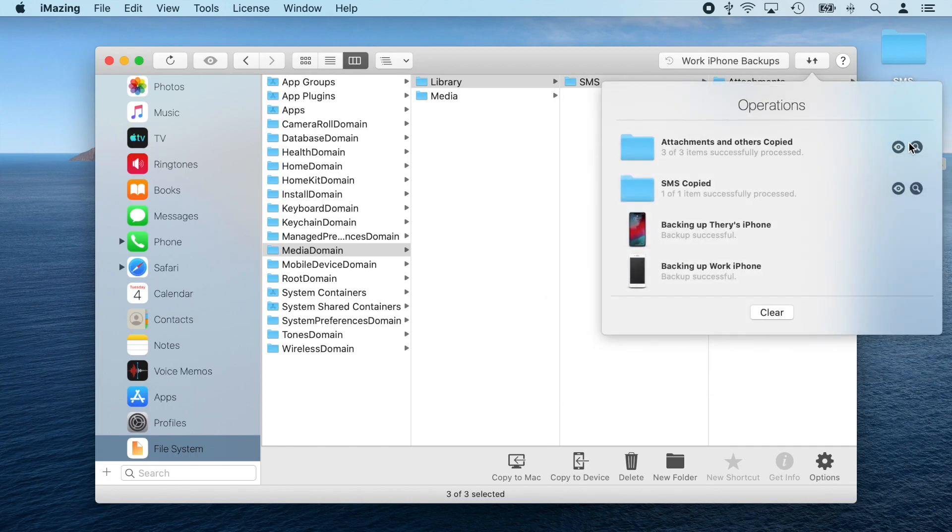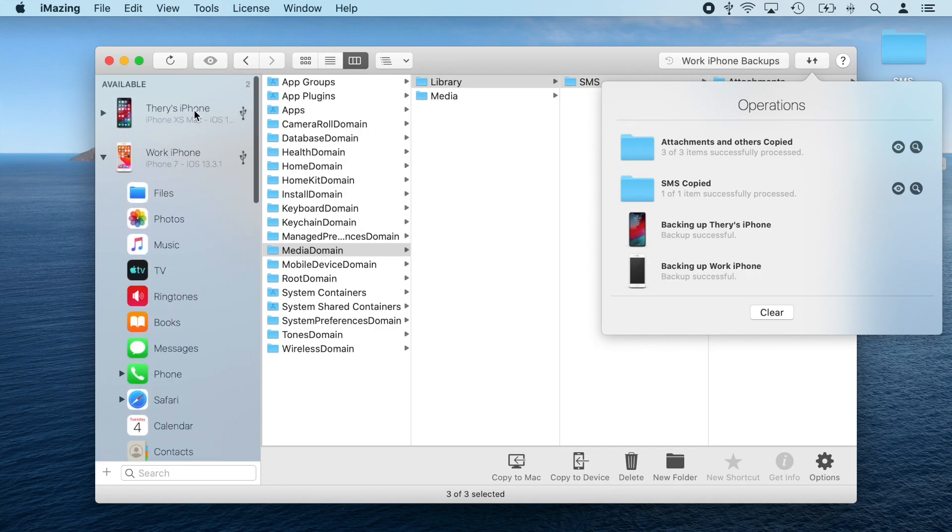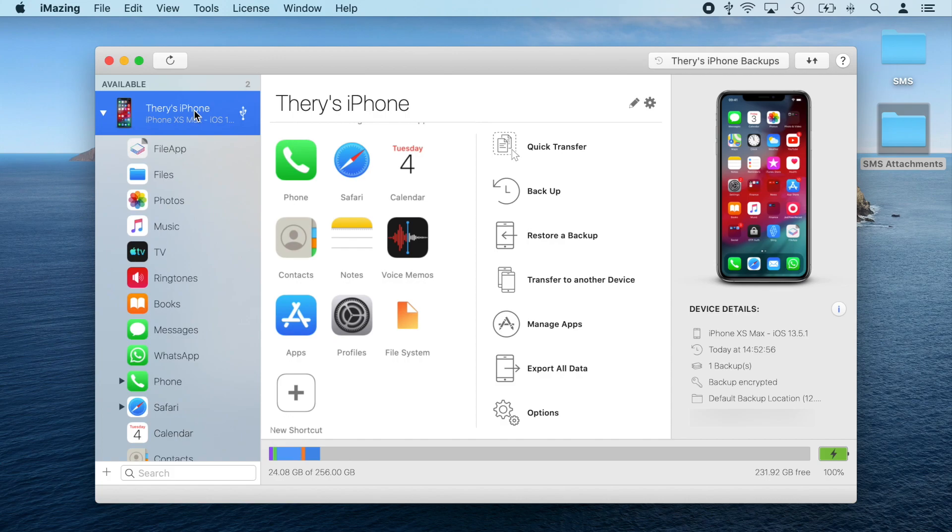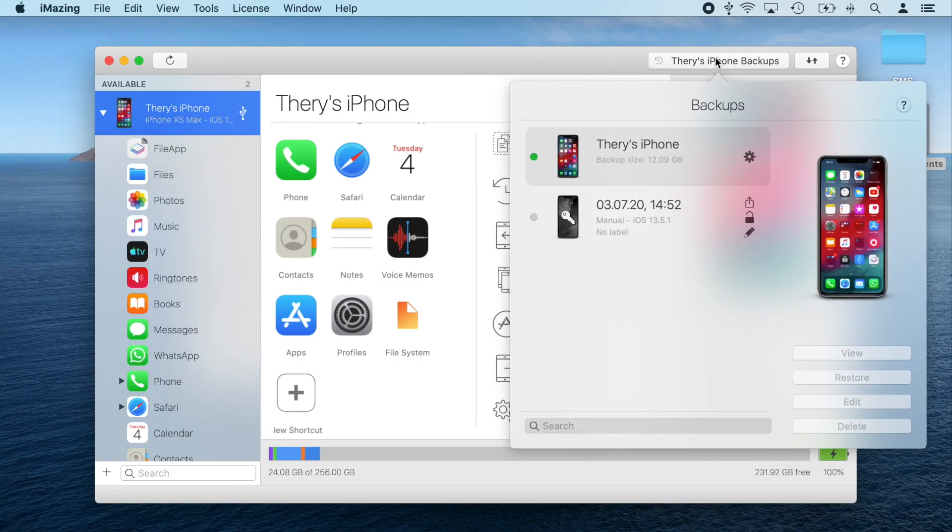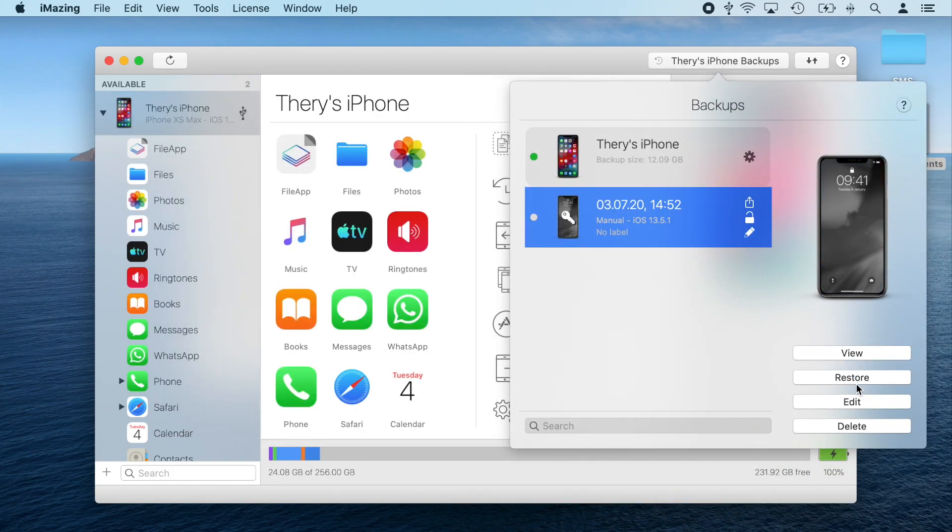Now that my messages and attachments are all on my desktop, I'm going to switch to my target device and transfer the extracted files to it. I'm going to select the target device, click the backups list, select my latest backup, and click the edit button.